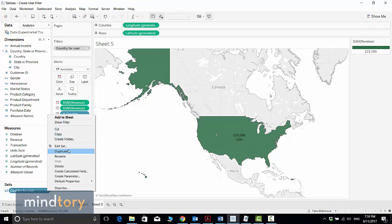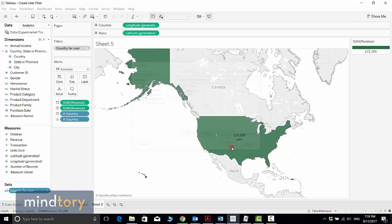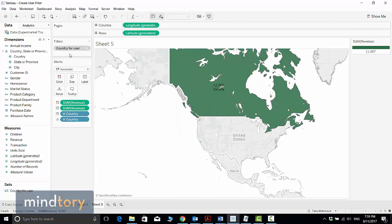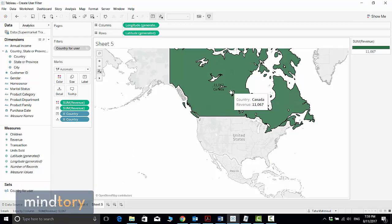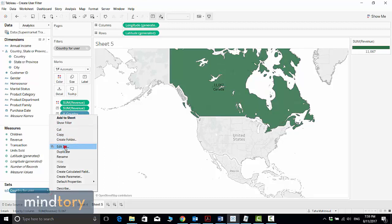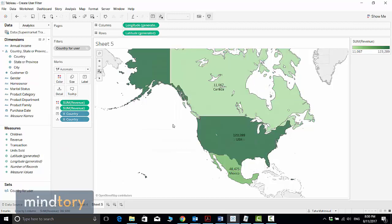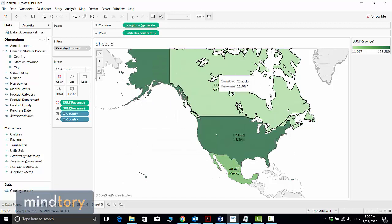Let's try to edit this filter. Since I don't have the username and password for the other users, I'll switch Taha's assignment to Canada instead of United States. Now, because the filter is already applied, I can see only Canada sales — I cannot see United States or Mexico. If I change the filter and allow all values for Taha and click OK, I can see all sales for all regions again.